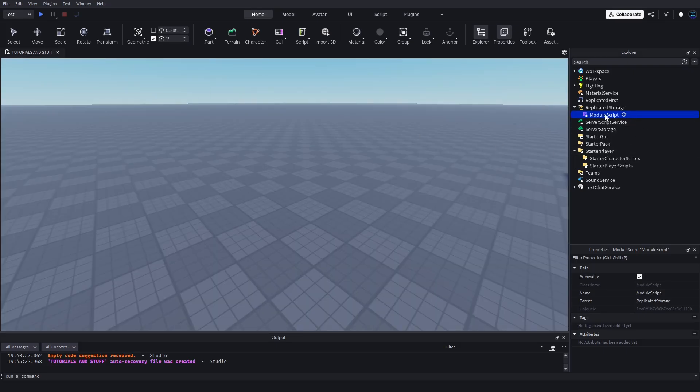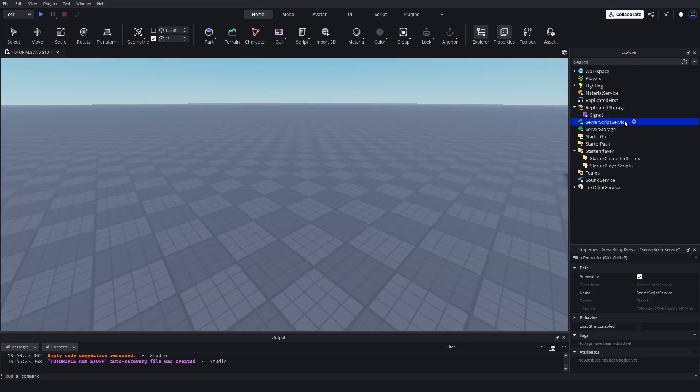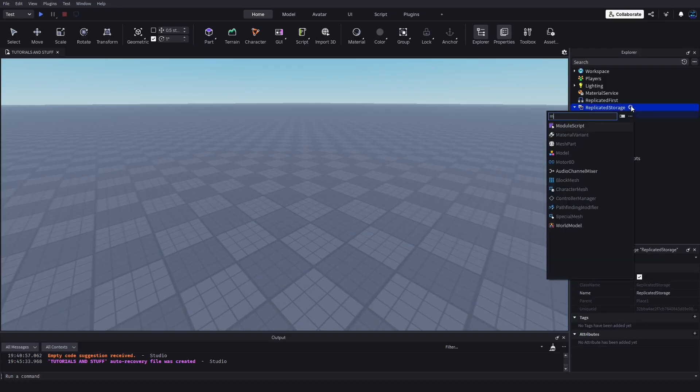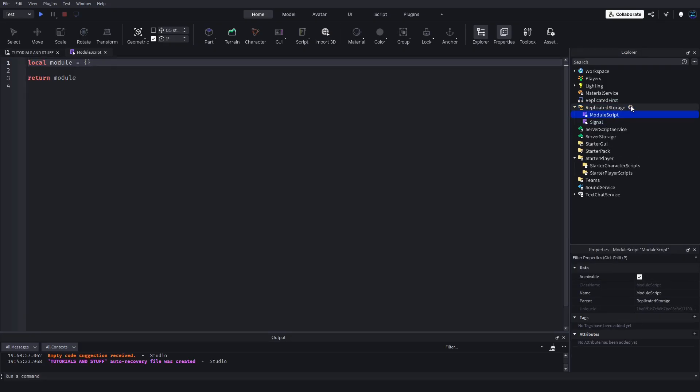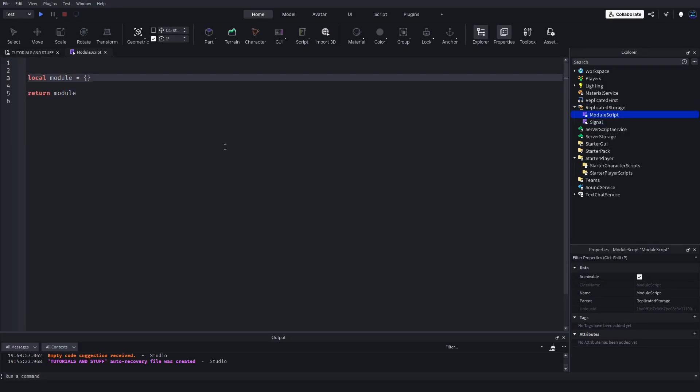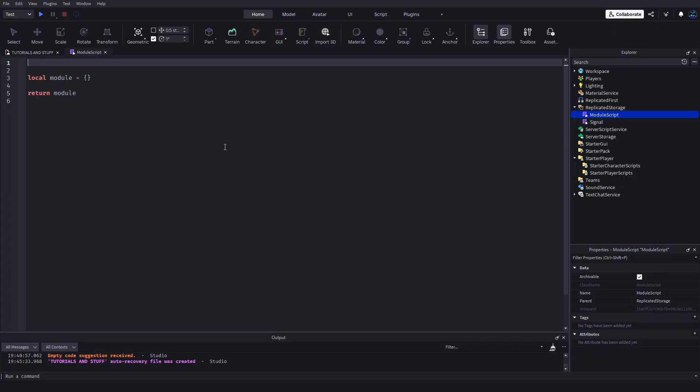Go back to Studio, make a module script under replicated storage and then just replace everything. Now we have Signal and we can use this to create our own signals.